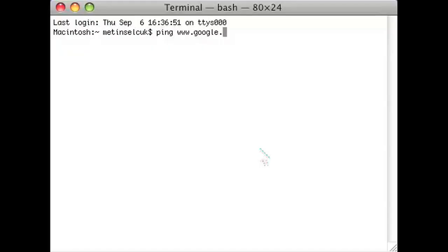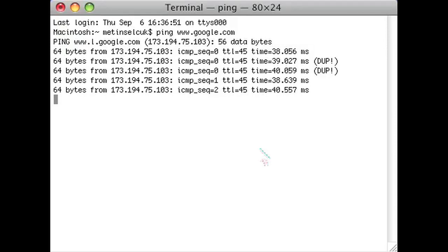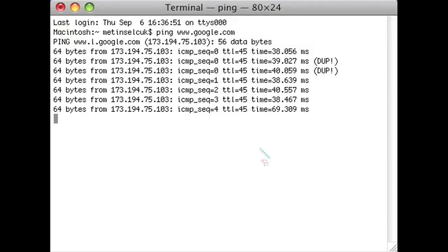For instance, let's say we want to ping google.com. We'll just type ping google.com and press enter, and immediately you see we start getting the ping rates.